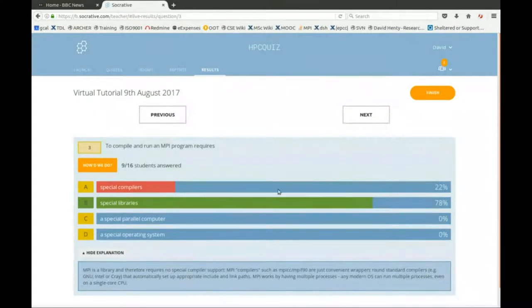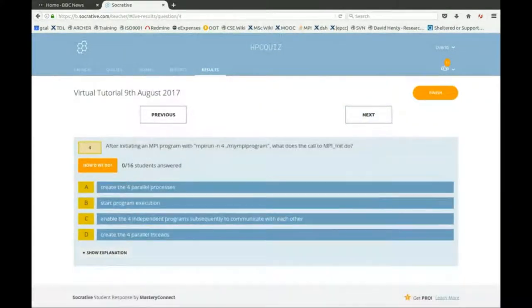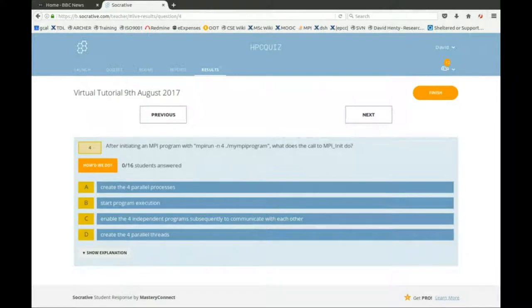The next question: you initiate an MPI program with 'mpirun -n 4 my_mpi_program', and one of the first things you do is call MPI_Init. What does the MPI_Init call do? Does it create the four parallel processes? Does it start program execution? Does it enable the four independent programs to communicate with each other? Does it create the four parallel threads? All of these would be perfectly reasonable behavior for some generic message passing system — MPI just makes a particular choice.